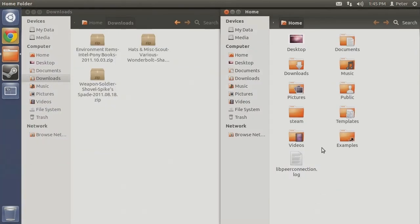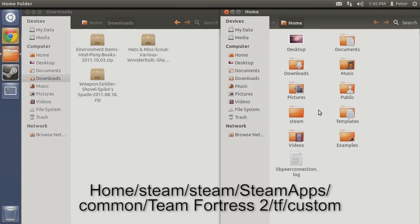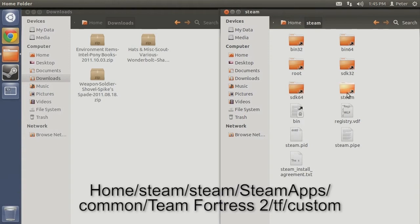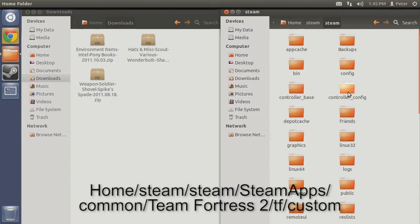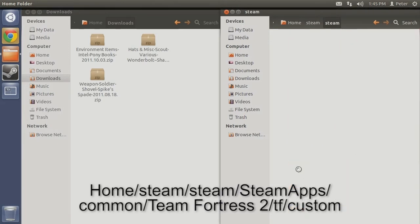Now with the folder unhidden by whichever method you chose, your custom folder can be found by following Home, Steam, Steam, Steam Apps, common, Team Fortress 2, tf, custom.